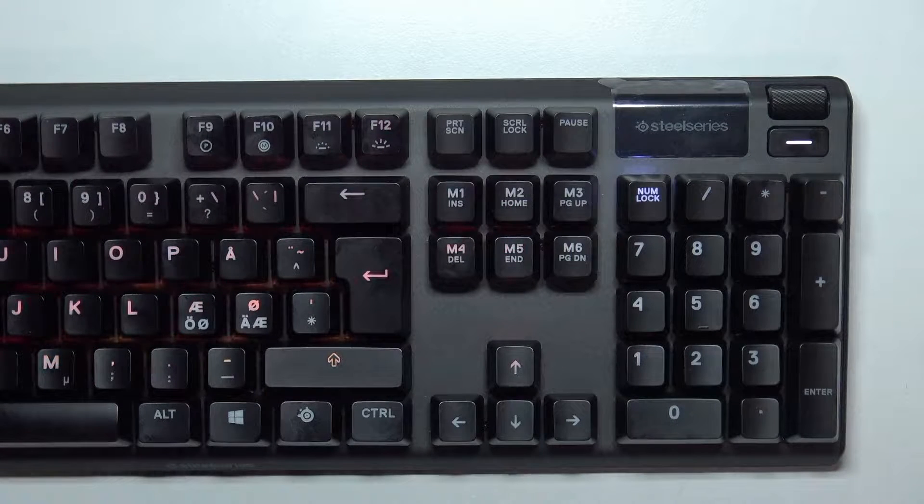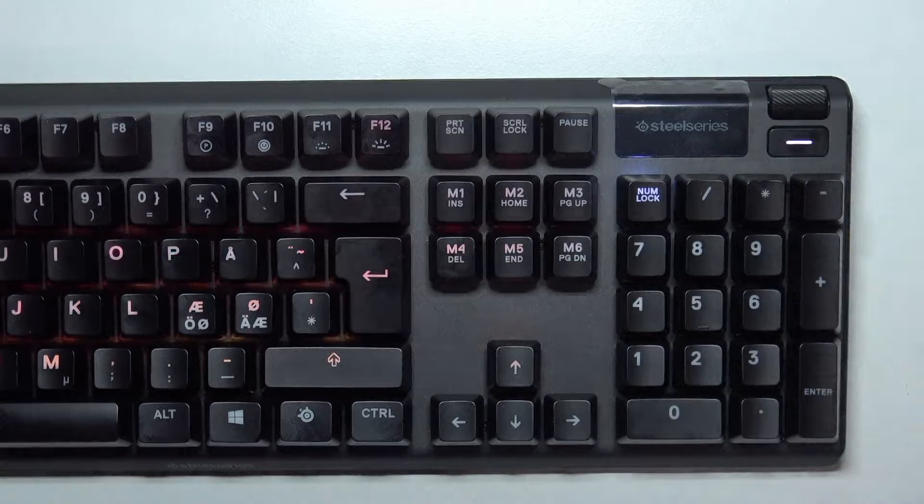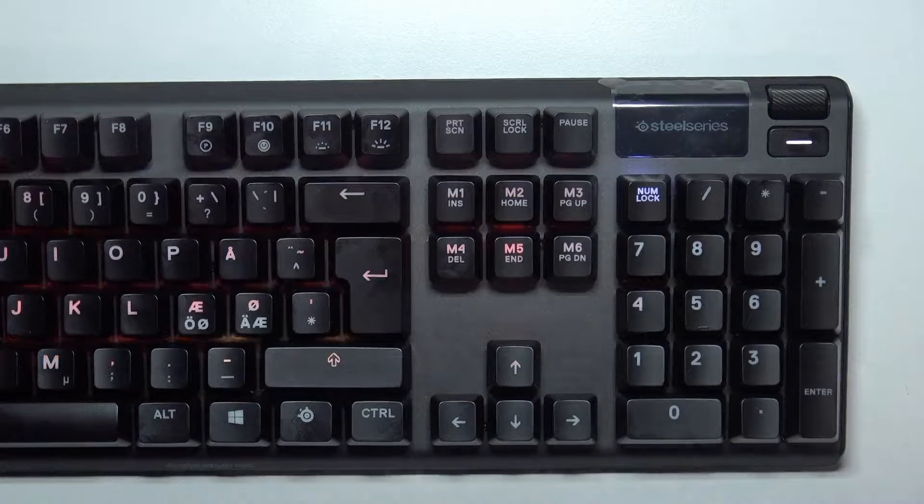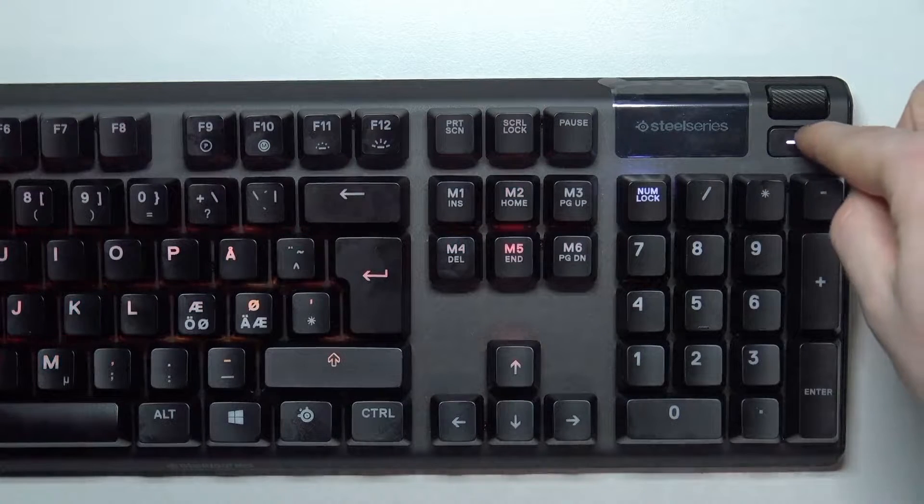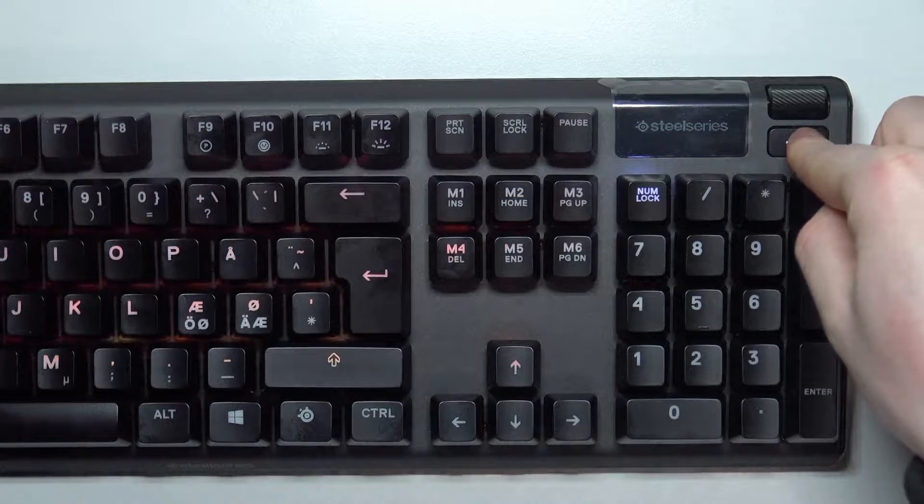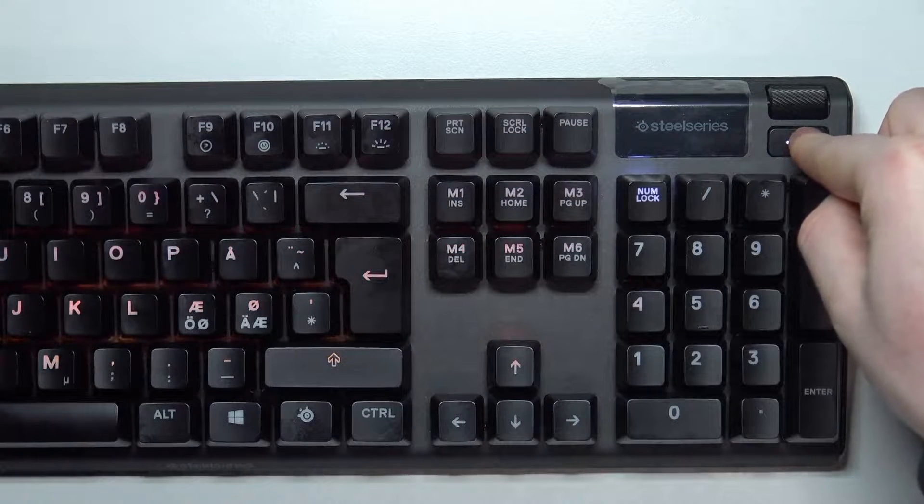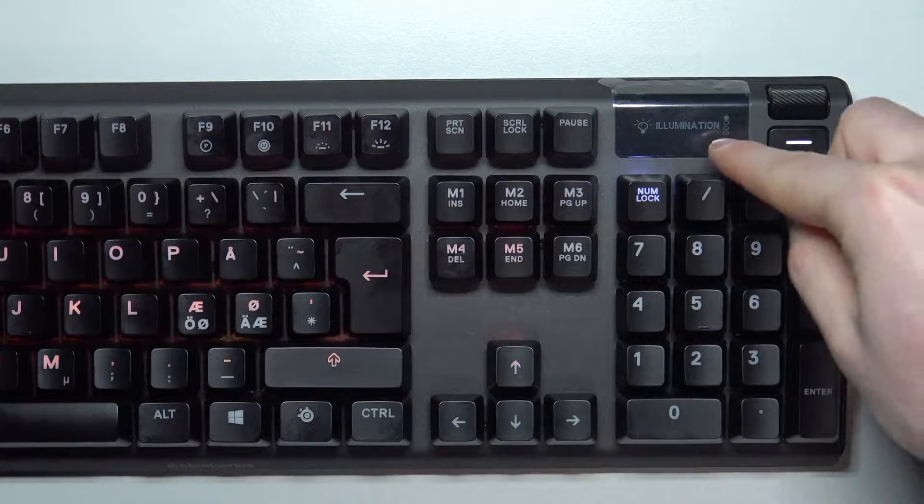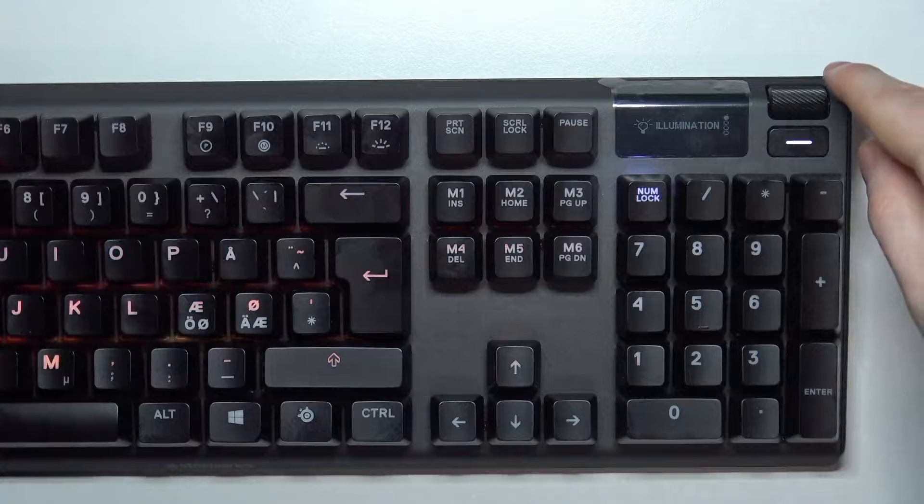And the first one is through the OLED menu on your keyboard. And here you need to press on this button, hold it for around 5 seconds, it should open the settings.